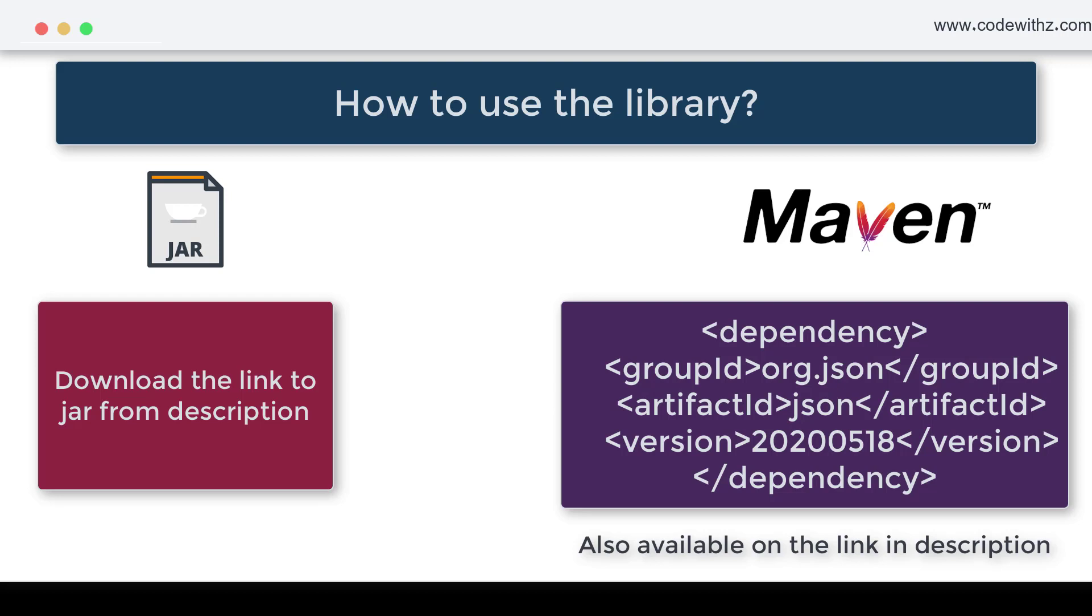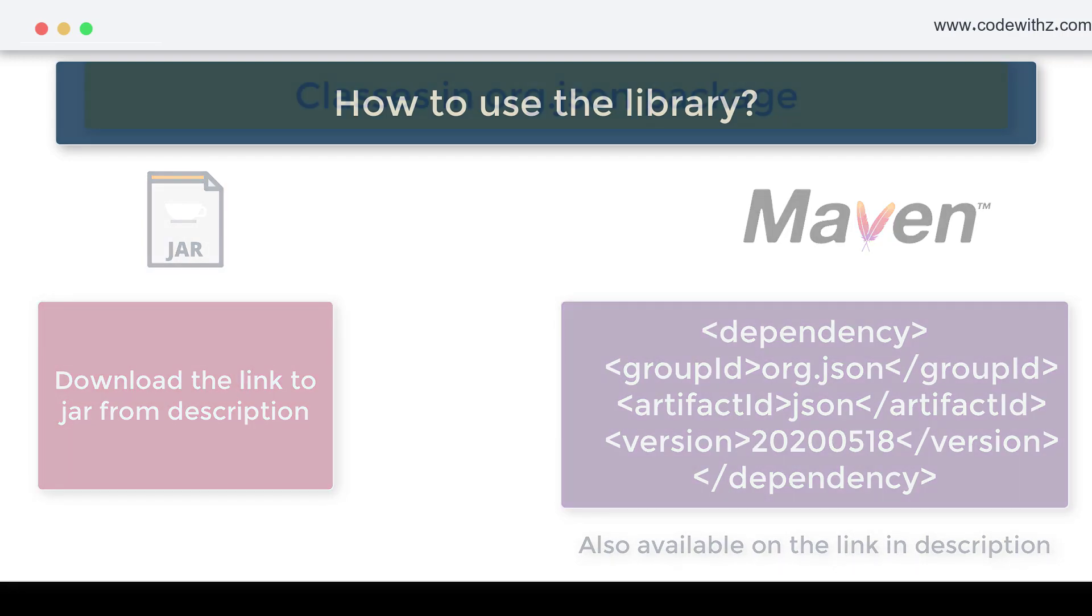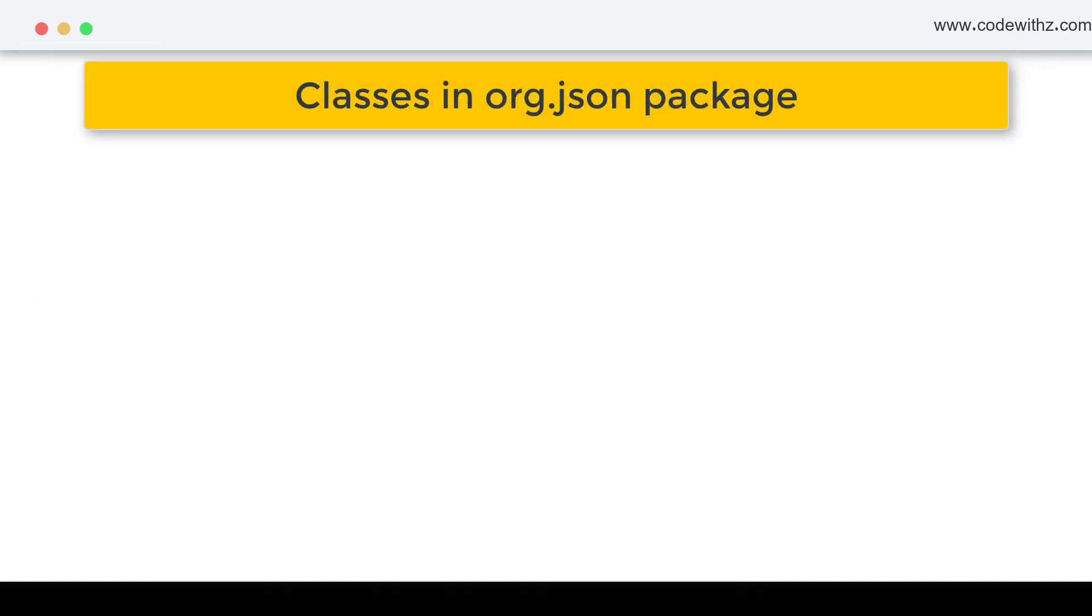So once you are ready for implementation, it's very simple to understand. Let us understand what are the components of org.json package. We are going to focus on four classes.